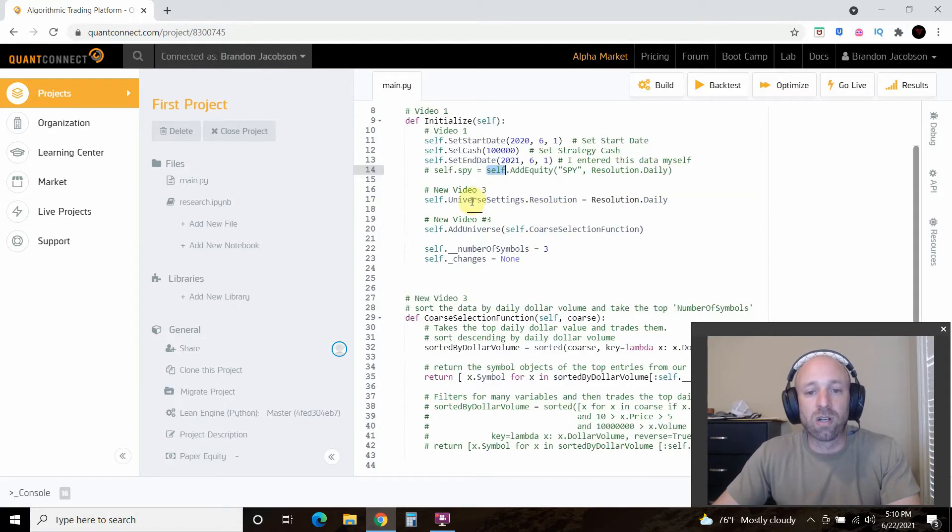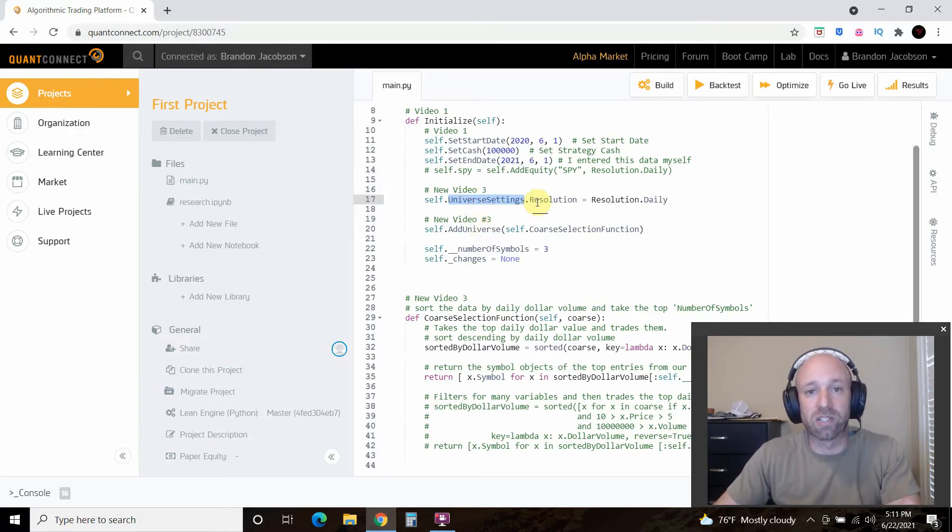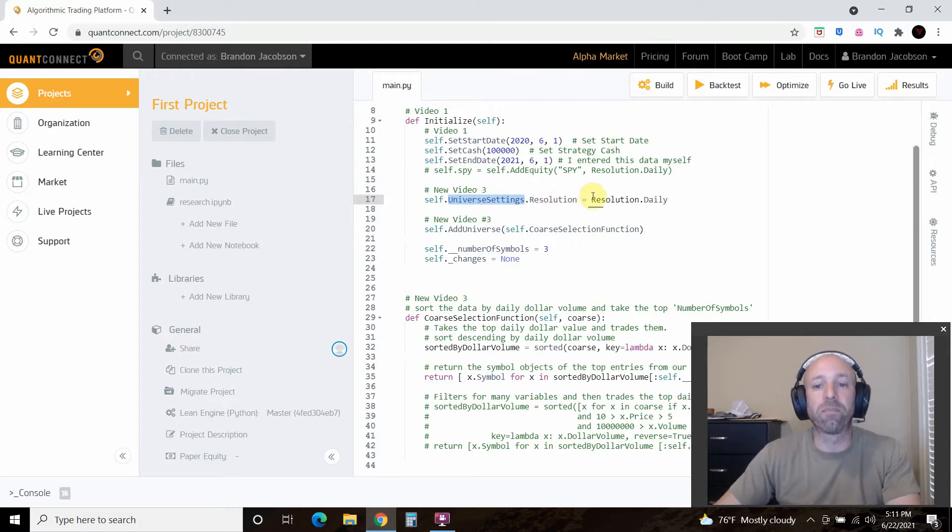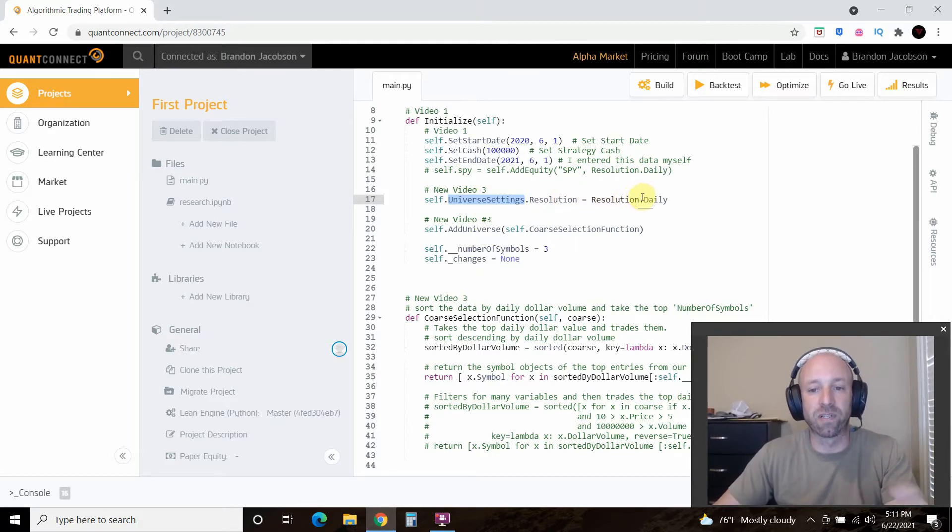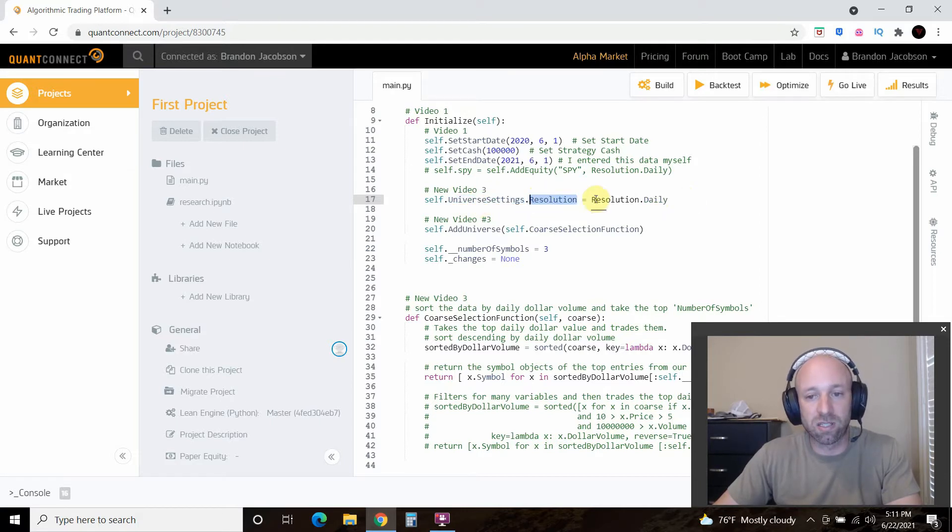So in our universe settings you can set a resolution to daily which is what we're going to do or hourly or by the minute. But we just want to do the daily for these strategies. So self.universesettings.resolution.resolution equals .daily.